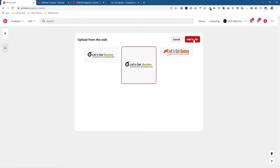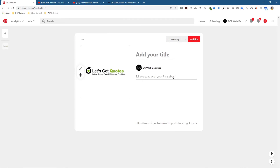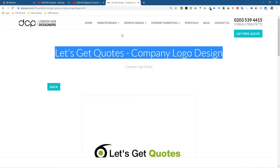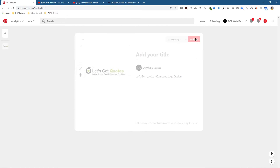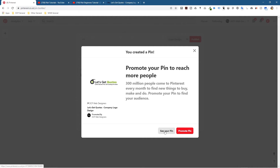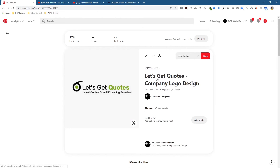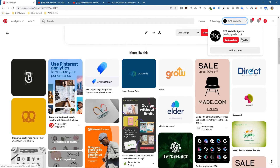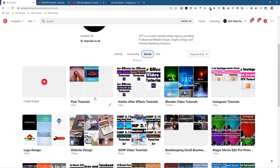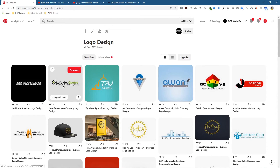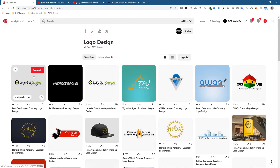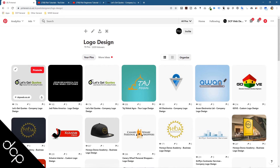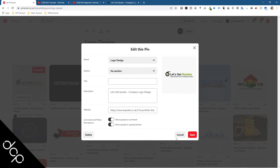I'll grab one of the images from that page, click on the middle logo, and click Add to Pin. Now it wants to know what this pin is about — I'll copy the title, paste it in, and there's an alternative link field too. Click Publish. You can then view your pin — here's the title and the link. If we click Logo Design in the board profile, we can see that pin is now there. I've actually got two copies since I used it twice, but you can edit and delete the duplicate.